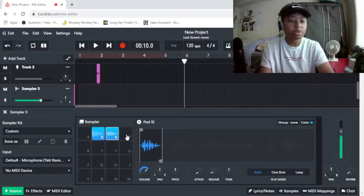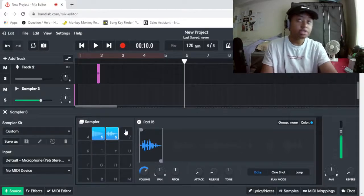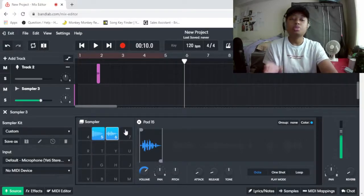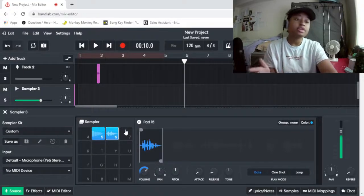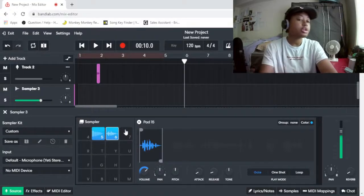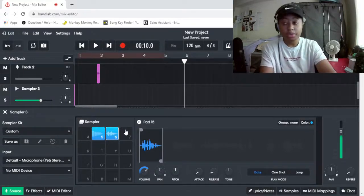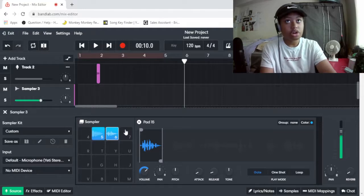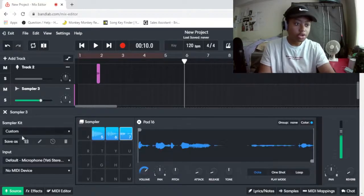I guess that's one way to import it. You can download it from the internet using loop sample or YouTube to mp3 converter, which is basically the easiest one to do. Then you can just go to your file Explorer, upload it to BandLab, Bob's your uncle, you're done.